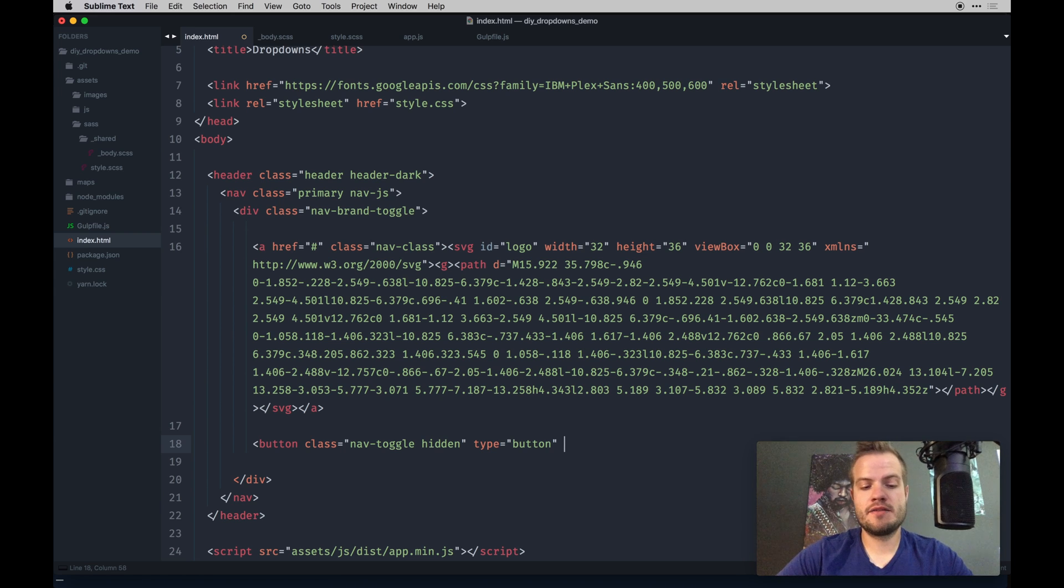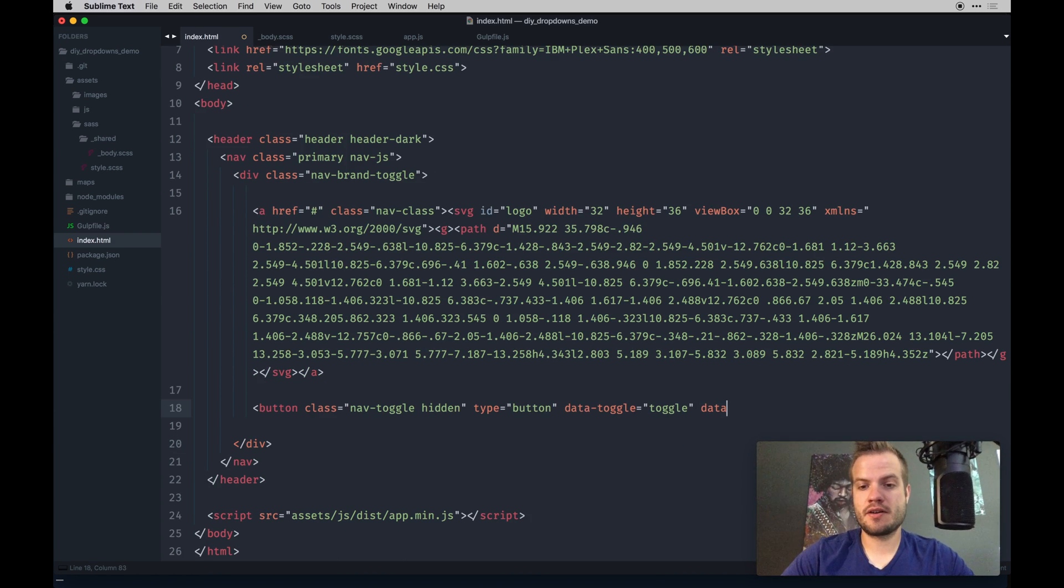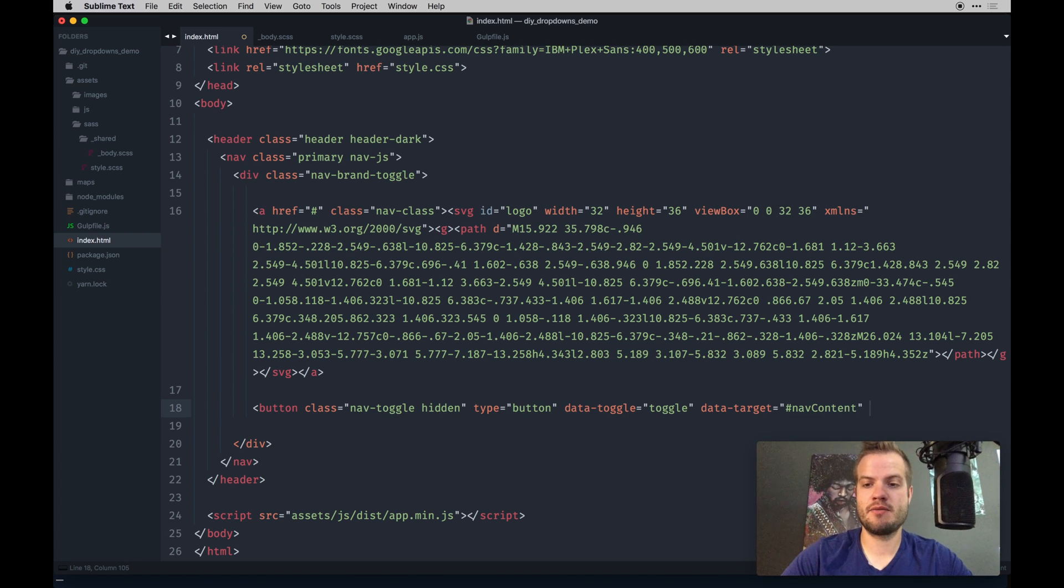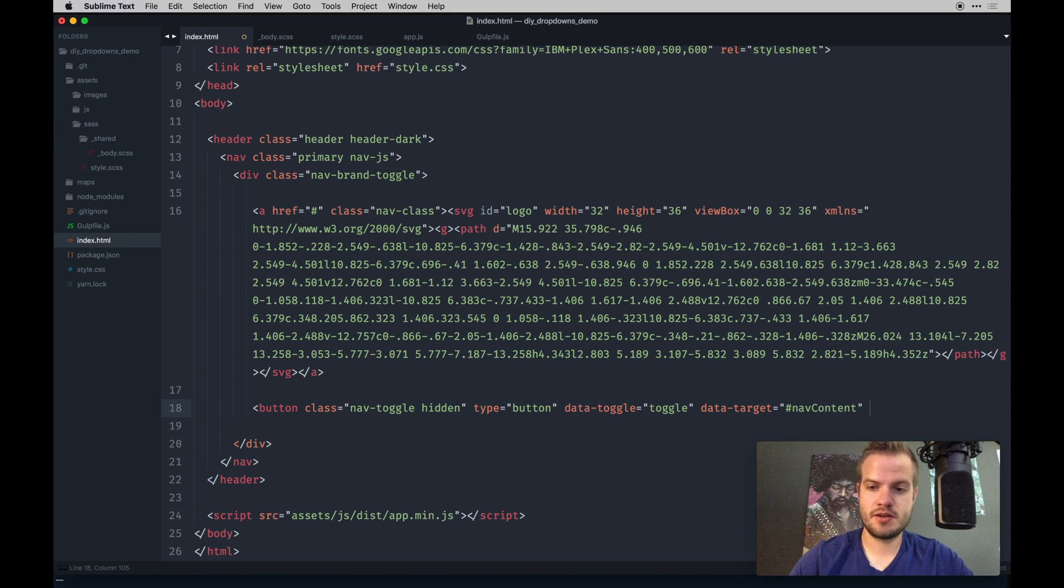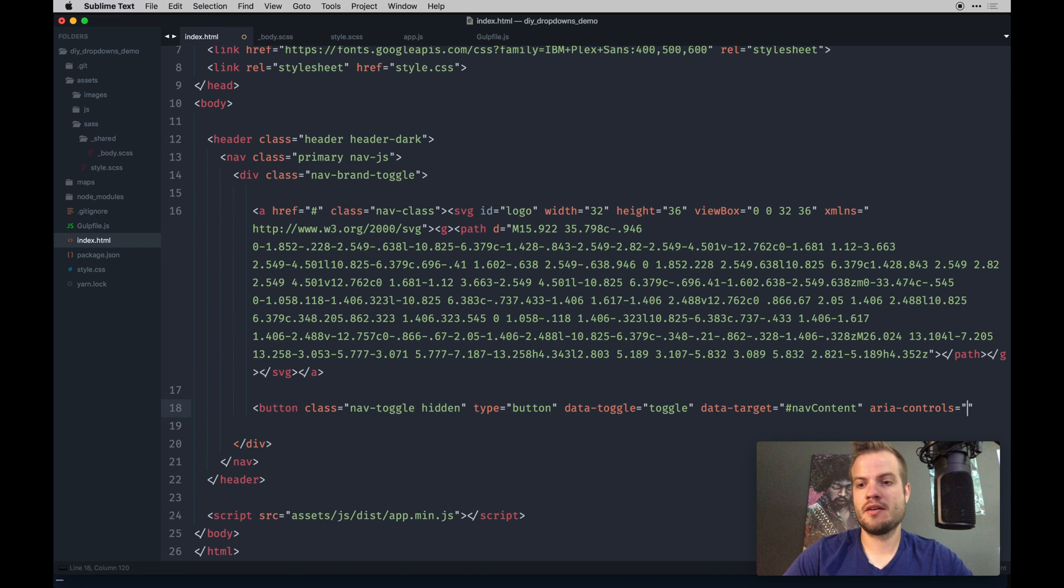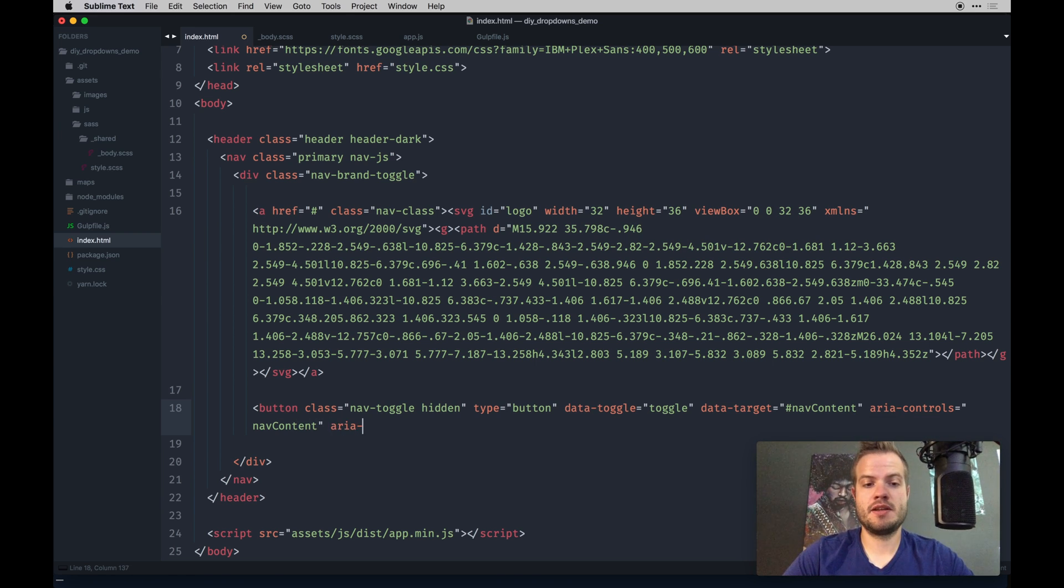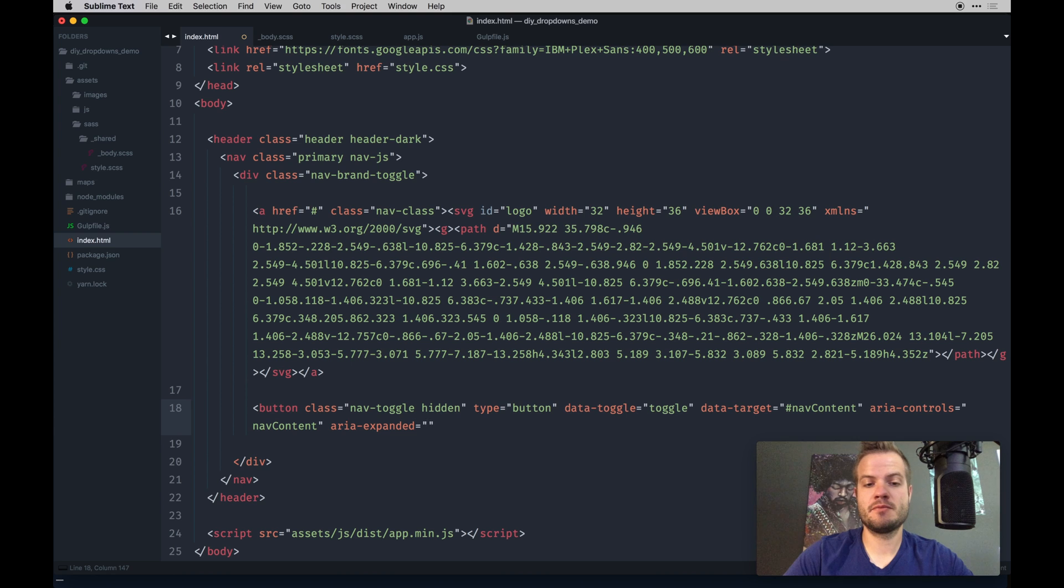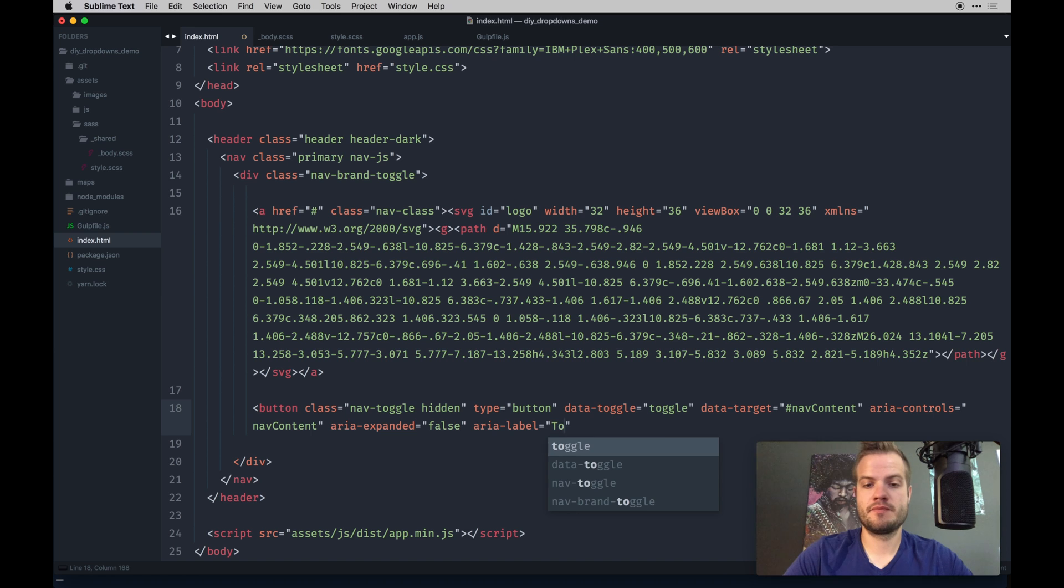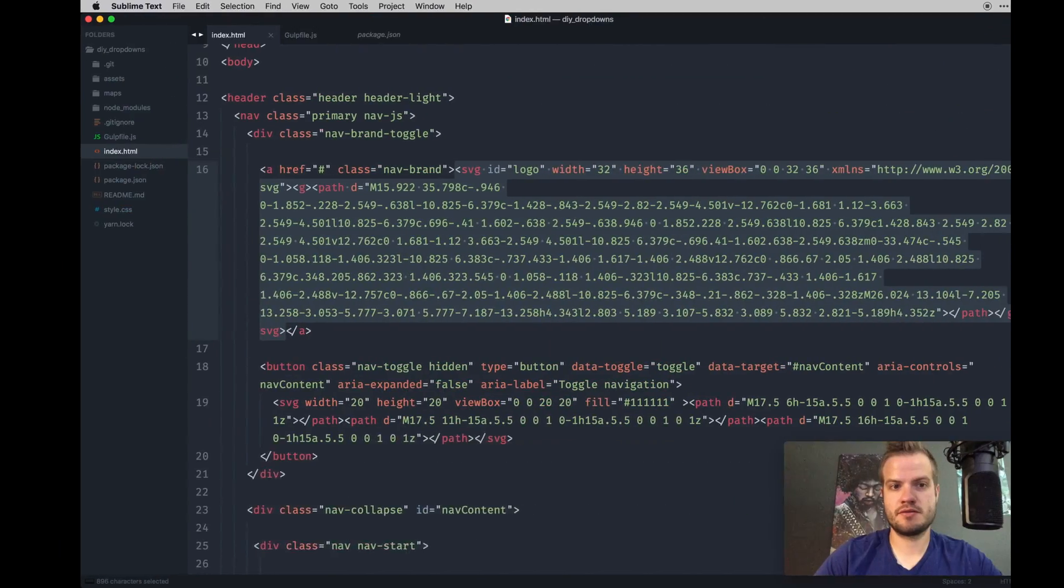We're going to add some data attributes on these. One's going to be data toggle, we're going to have data target, and we're going to pass in an ID that's going to be called nav content, which is a div we create below this that we're going to target when we hit the button to drop the menu. On top of that, we have ARIA controls and ARIA expanded false. You might see similar things from Bootstrap because I did take some inspiration from this actual toggle from them.